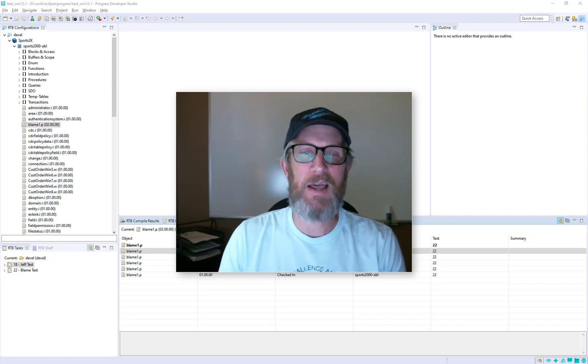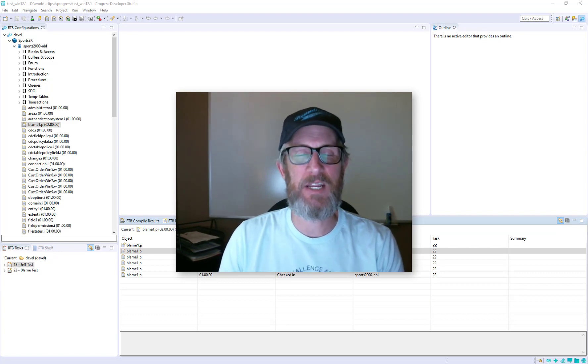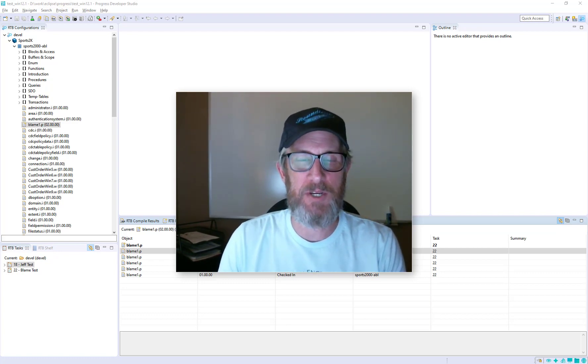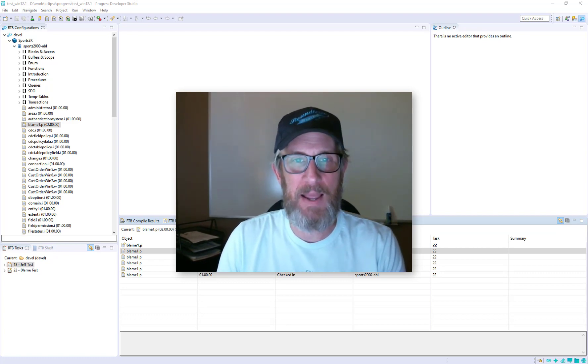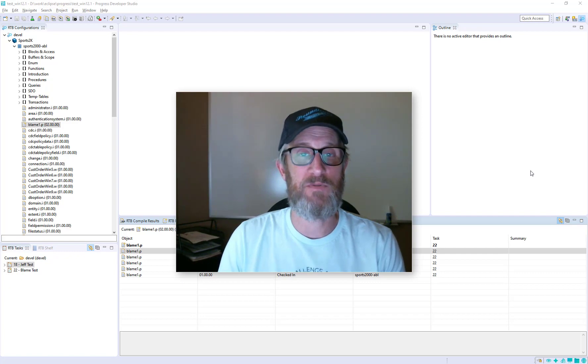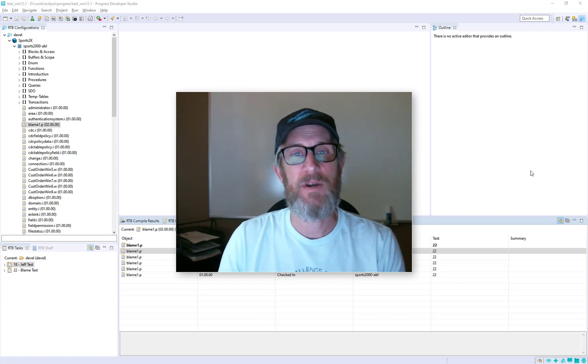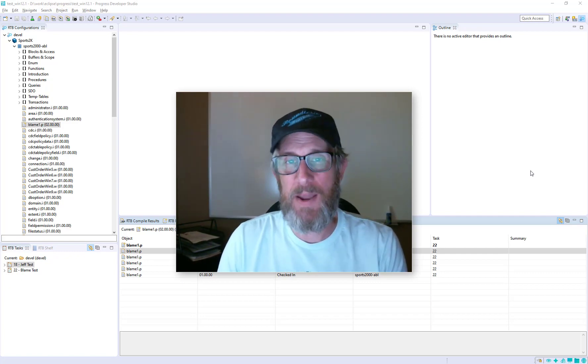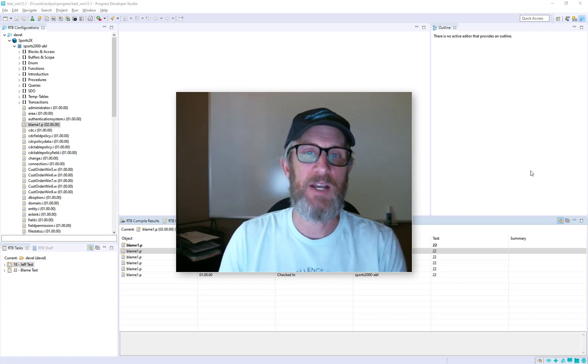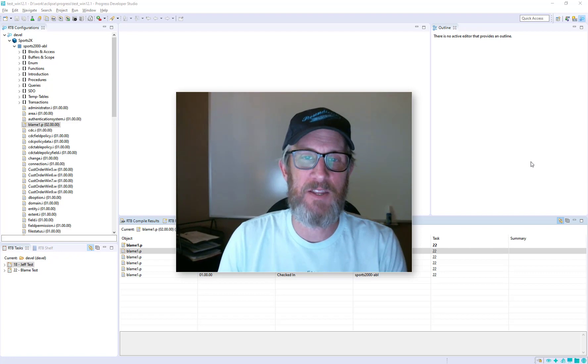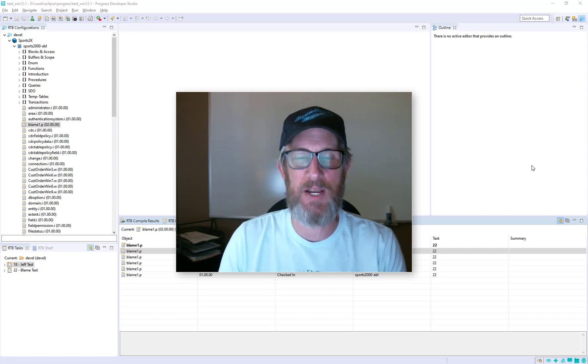The Blame View will allow you to look at any version of an object on a line-by-line basis and see in which version a line was changed, the developer that made the change, and the date that that change was checked in.